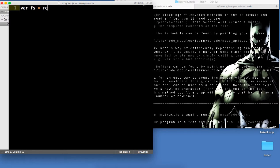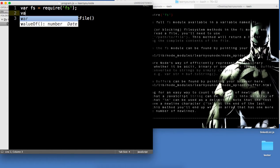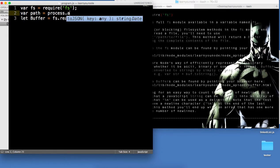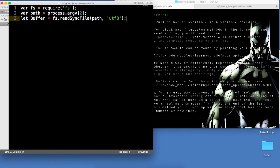First we're going to bring in the file system — require('fs'). Then we're going to create a buffer variable and say let buffer equal fs.readFileSync. That's going to take the path, so let path equal process.argv[2], and we're going to read that path. We also want to bring it in as UTF-8, which means give us back that data already decoded into human readable format, or else we'd have to convert it from numbers and weird strings.